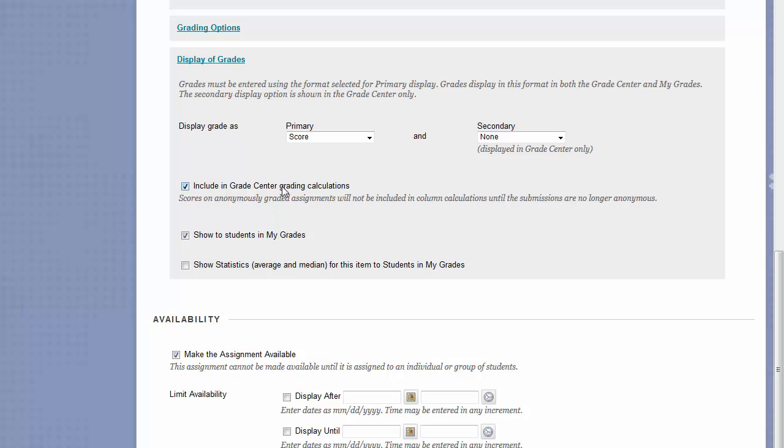Unchecking the Include in Grade Center Calculations checkbox would make it so that this grade cannot be calculated in with a final grade or average. Unchecking the Show Students in My Grades checkbox will make it so that students do not see their grade for this assignment in their My Grades page. This can always be changed later by visiting the Grade Center.